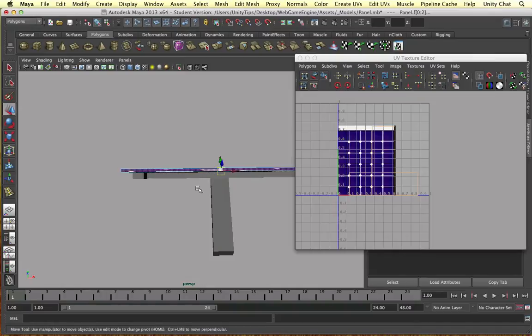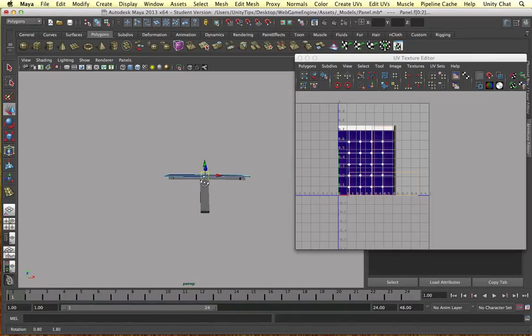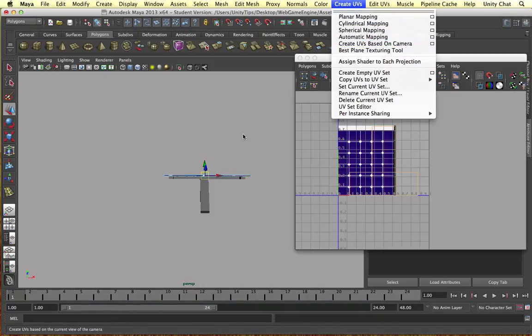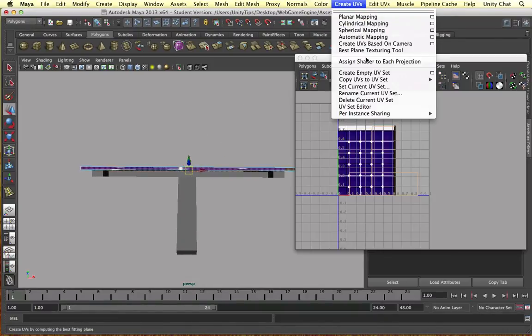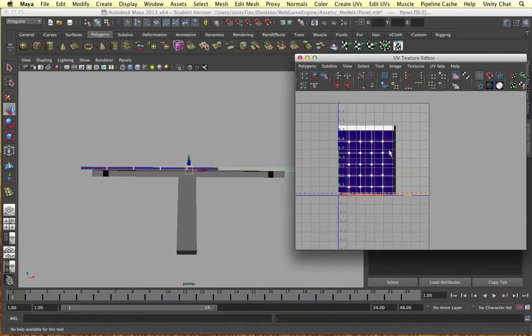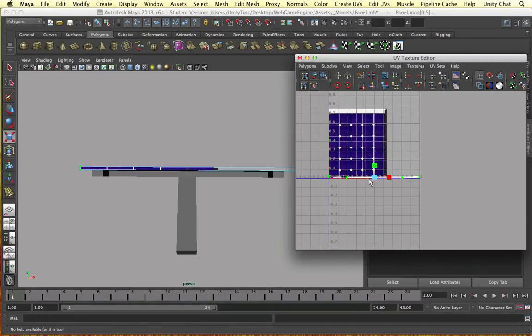And I'm going to select the one in the middle. I'm going to go to a good position on our camera to make it horizontal. Okay that'll do. Create UVs, zoom in a bit and create UVs based on the camera. Okay so here are our UVs.